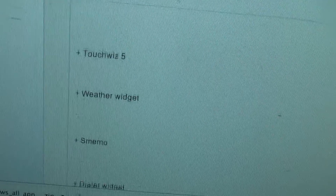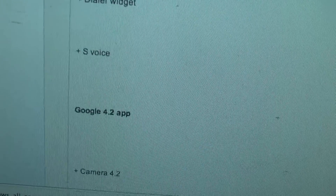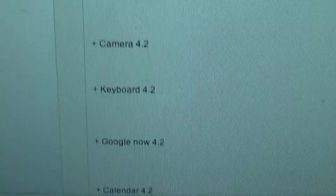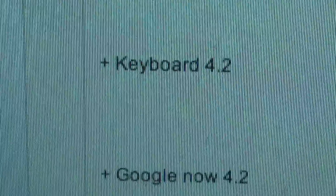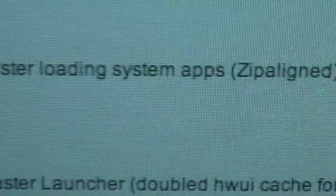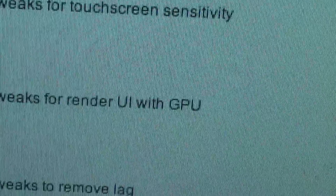The touches like weather widget, smemo, dialer widget, svoice, Google 4.2 apps such as camera, keyboard, Google Now, calendar, and many other things which it says.